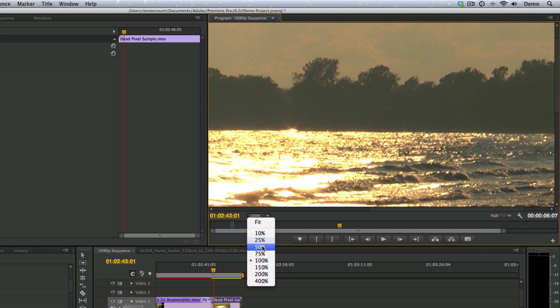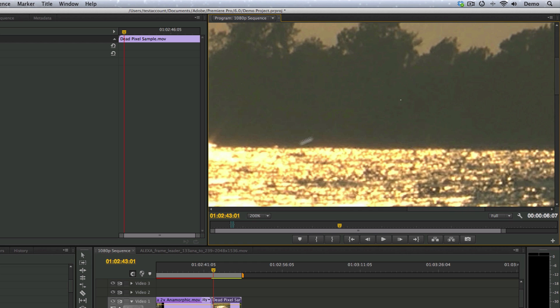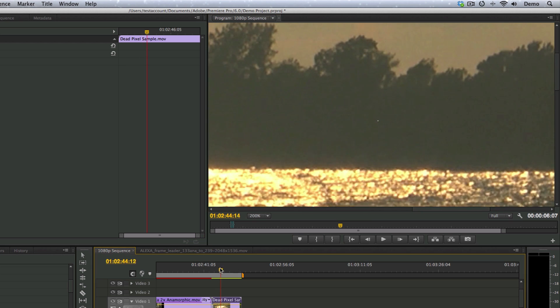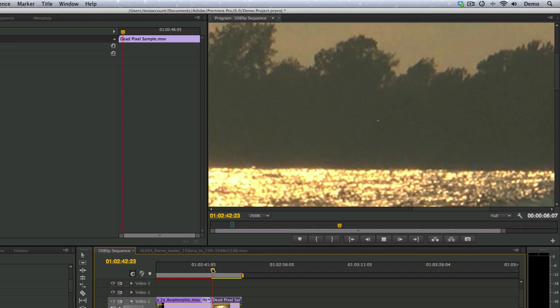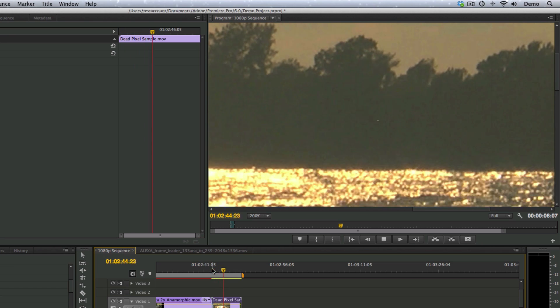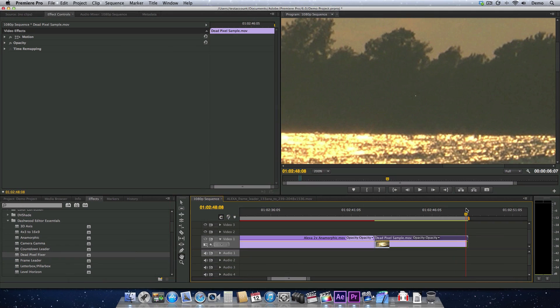Actually, you could even go up to 200%, and you can see it clear as day right there. What really sucks about a dead pixel, when you hit play, you can see these little movements with the camera, but that dead pixel doesn't move at all.